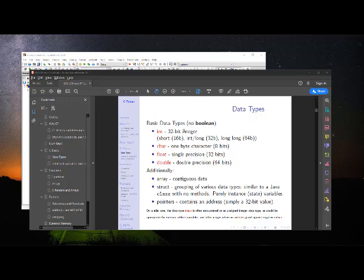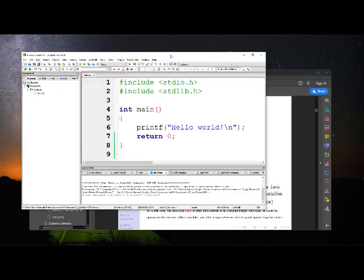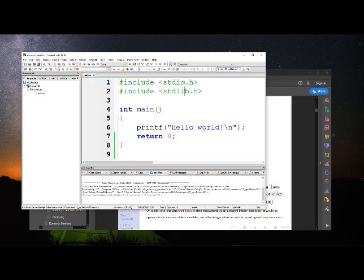All right. So we have Code Blocks set up on our computers and we're ready to start compiling and running programs. What you'll notice is that when you start up a new project in Code Blocks, it'll by default establish or place two different library headers there: standard I/O (input and output) and standard library. There's a host of functions that are available in those two header files that are now available to us. A little bit later I'll show you what other functions are available. But this is the basic structure of a simple C program.